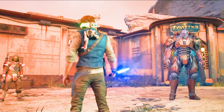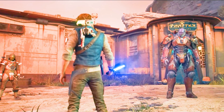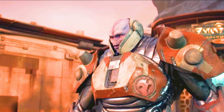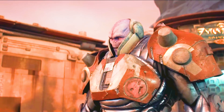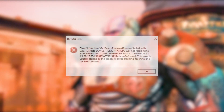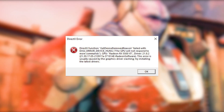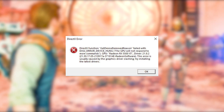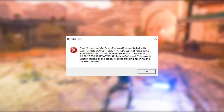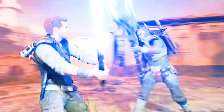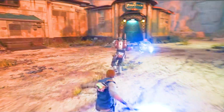Star Wars Jedi: Survivor has finally been released, but some players are experiencing a frustrating DirectX error. If you are one of those players, don't worry. Here are some solutions to fix the error and get back to playing the game.